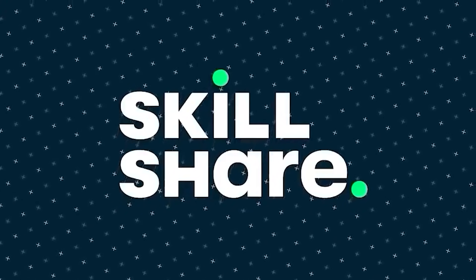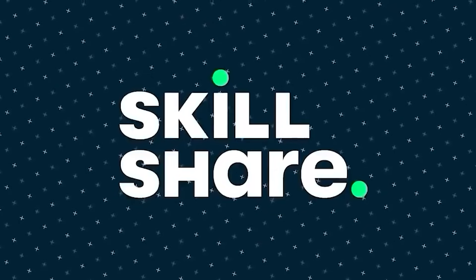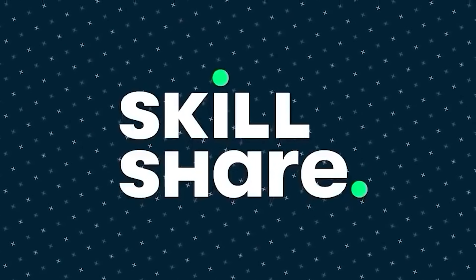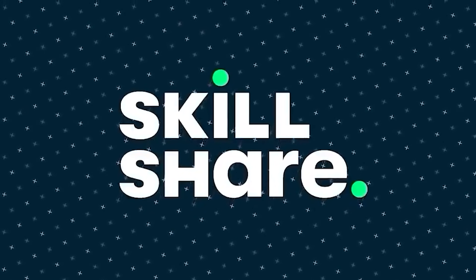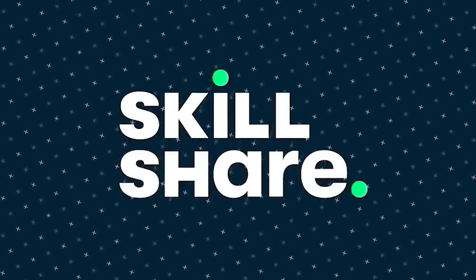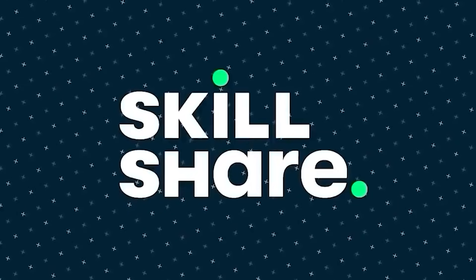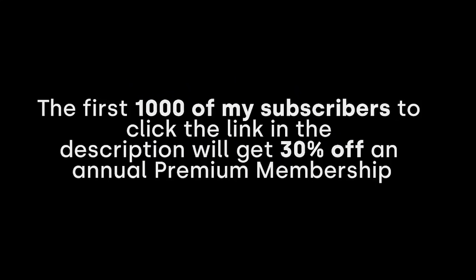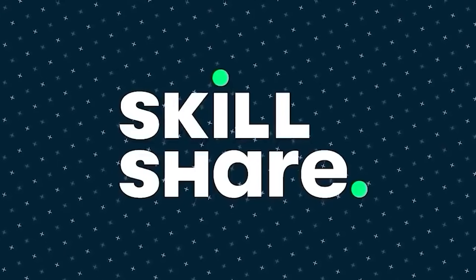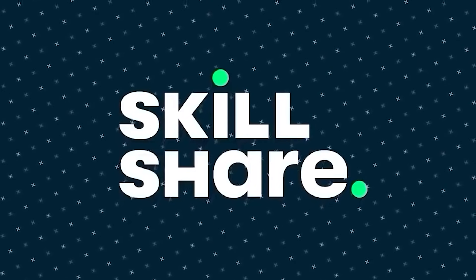Skillshare believes a strong community is essential to personal growth. Tap into the support of fellow creatives who help provide encouragement, communication, and inspiration. The first 1000 of my subscribers to click the link in the description will get 30% off an annual premium membership, so you can explore your creativity. Even if you've already had a free trial of Skillshare, you can still take advantage of this offer. Now let's get back into the tutorial.